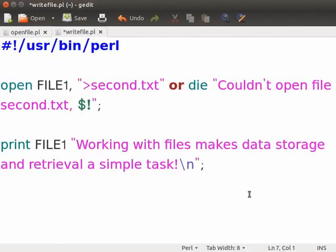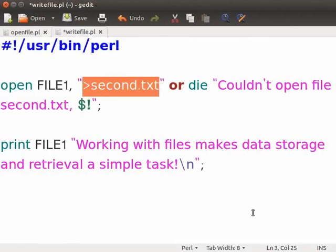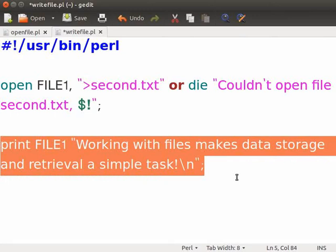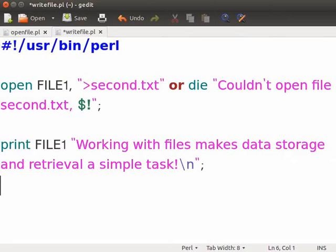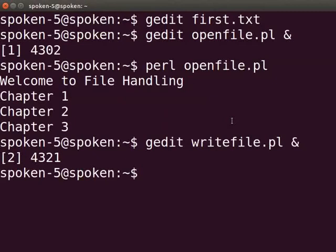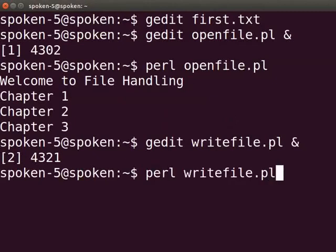In the write_file.pl file, type the following code as displayed on the screen. The open function opens a file second.txt in write mode. The greater than symbol before the file name denotes the write mode. The first parameter file1 is the file handle. The print function prints the given text to file handle file1. Now press Ctrl S to save the file. Let us execute the program. Switch back to the terminal and type perl write_file.pl and press enter.